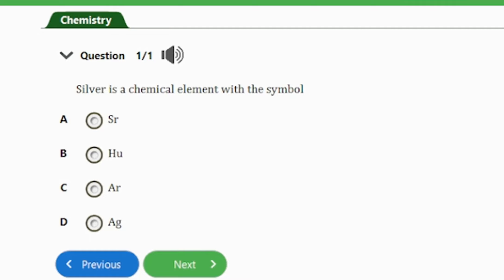Here the question says: silver is a chemical element with the symbol A) Sr, B) Hu, C) Ar, D) Ag. The chemical symbol for silver is Ag, and that's the answer to this question.